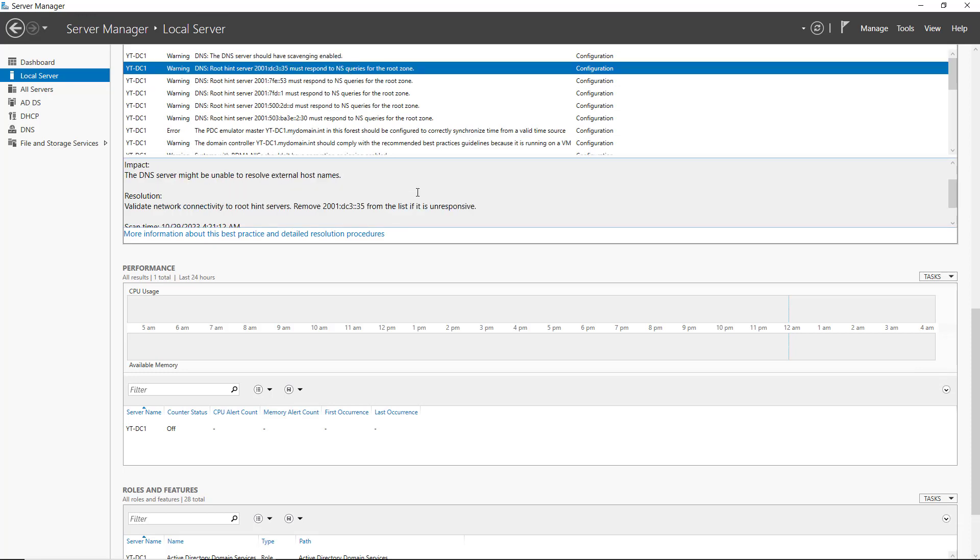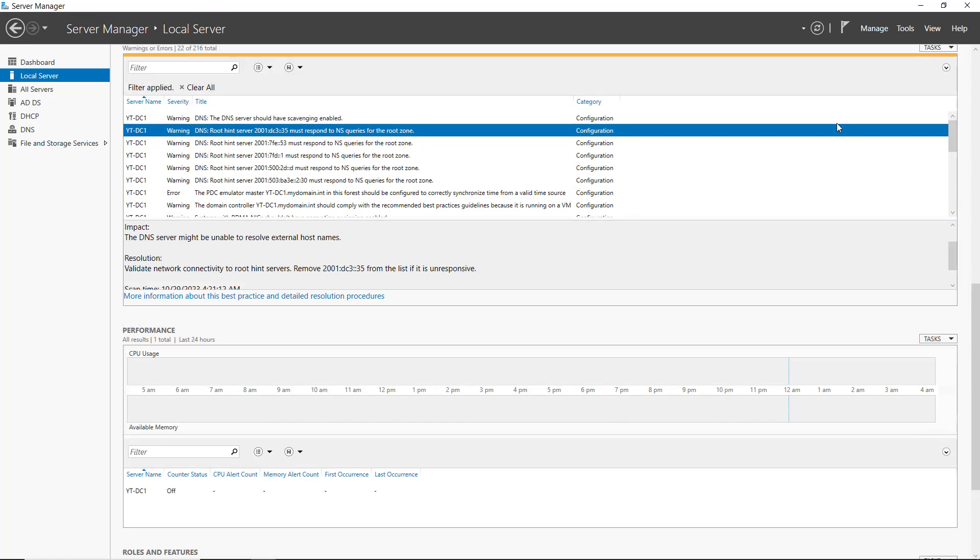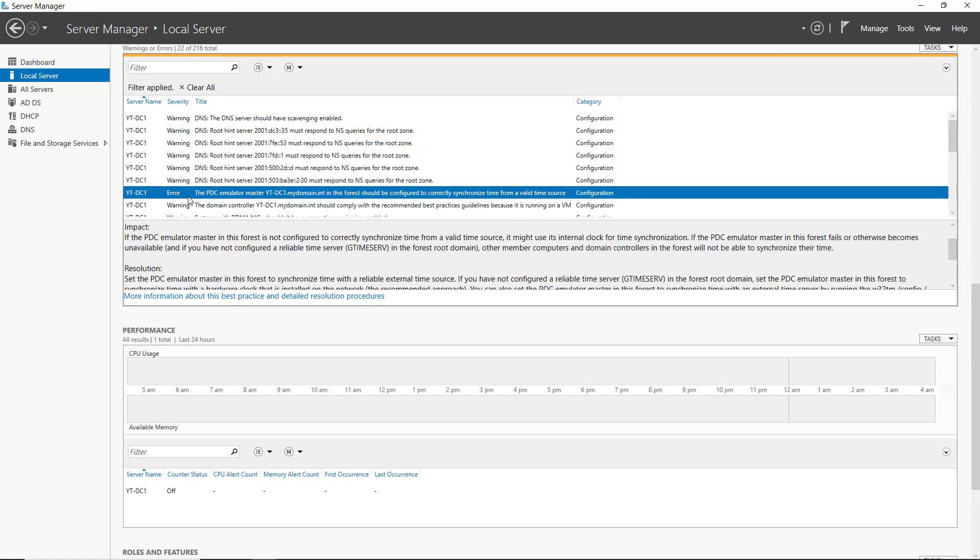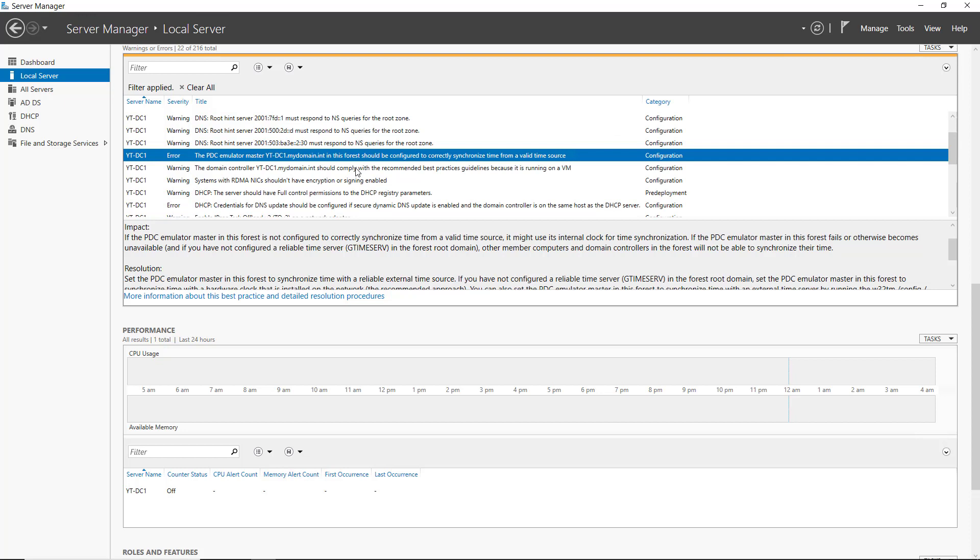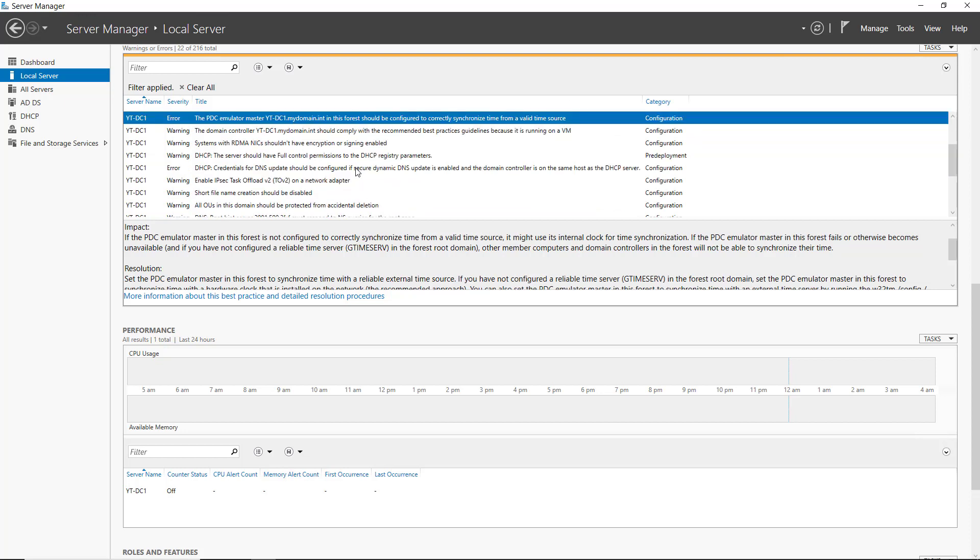Now, you'll also notice that you may see some warnings, but you might see some errors as well. Here you can see an error that the PDC emulator master in this forest should be configured to correctly synchronize time from a valid source. Well, that's easy enough. I can go in and set the time server so that way I don't have that issue anymore.